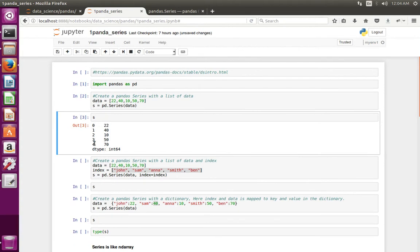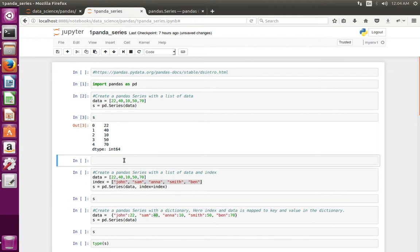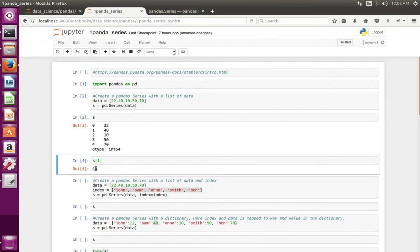Here you can see the Series. The first column represents the index, the second column shows the data which we passed. We can access this data using the index. For example, if you want to access 40, we can do s of index number 1, and this will print the data 40.